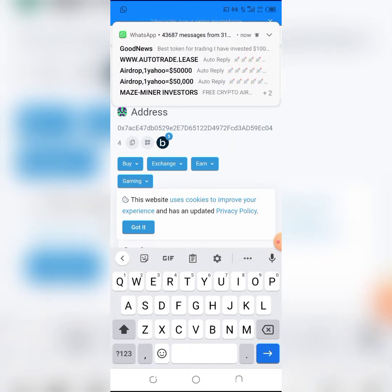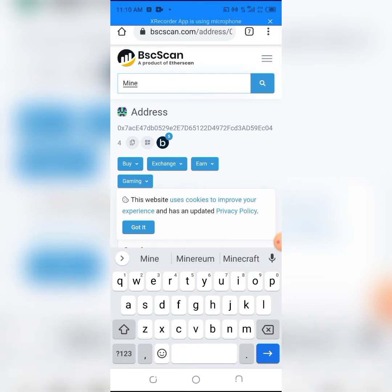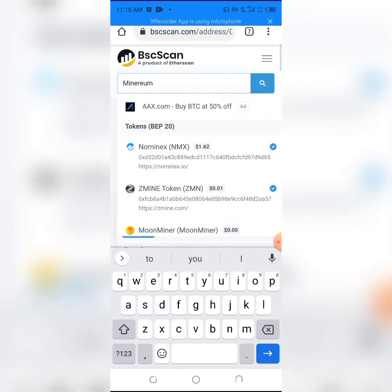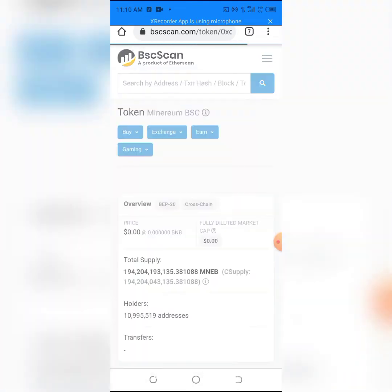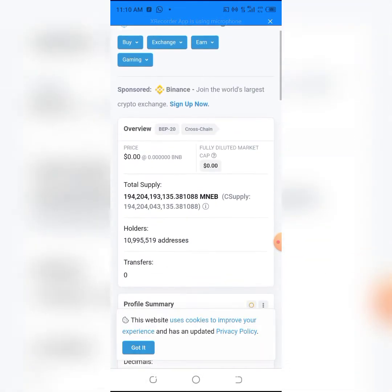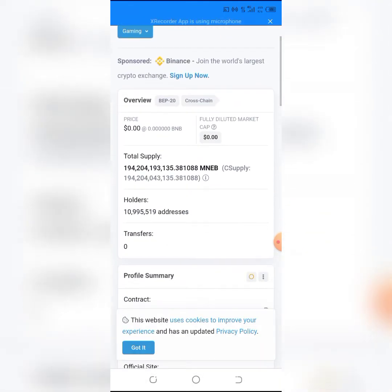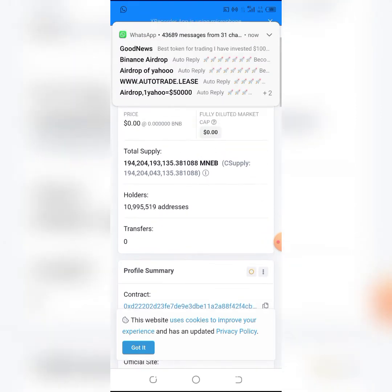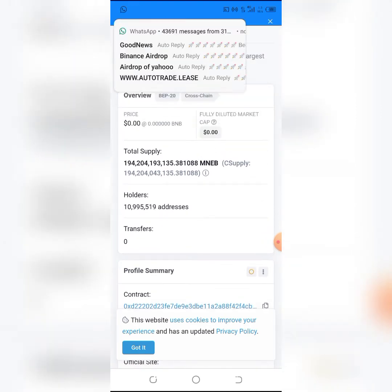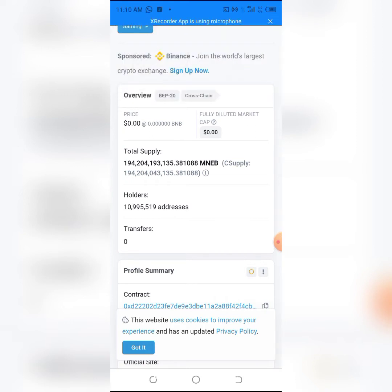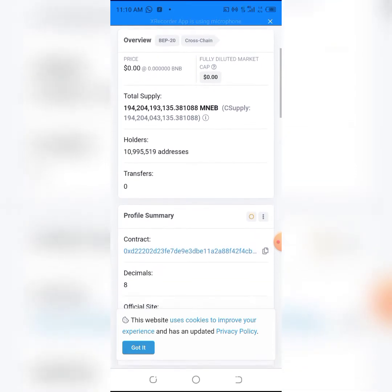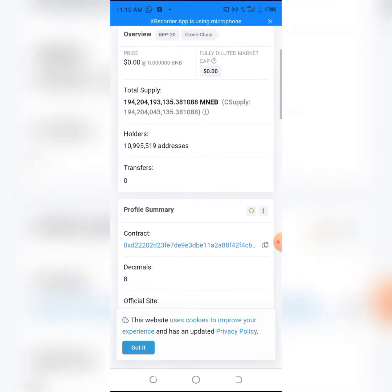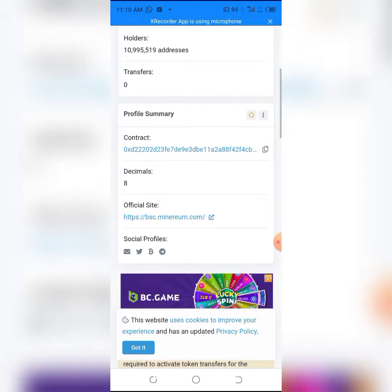You can see we have Minerium here with a total supply of 194 billion tokens ever existed. We have 10.9 million holders of this Minerium BSC.